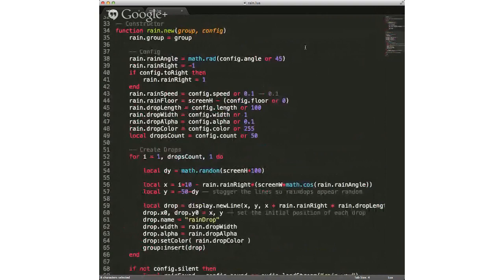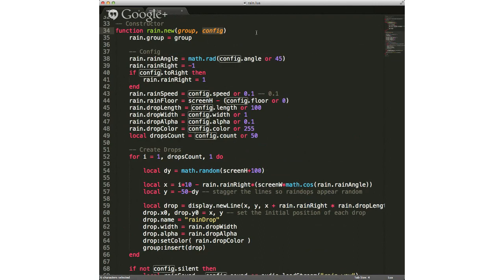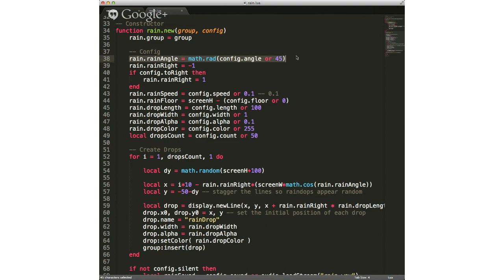If we jump down to the constructor, in the constructor you can pass a few things in when you create the rain object — you pass in a group and some configuration settings. The configuration settings are all right here in the code. Essentially you are passing in the group here, grabbing that, then doing a couple of things with the configuration. The first thing you're calculating is the angle — the angle at which we want the rain to fall.